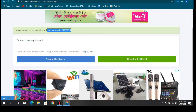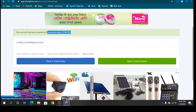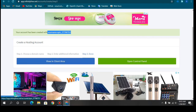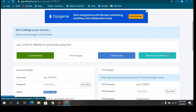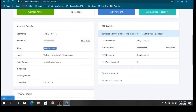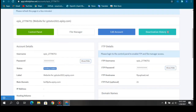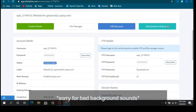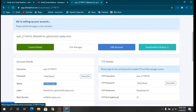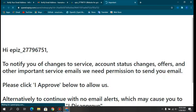Once the account is created, you'll see options to View in Client Area and Open Control Panel — both lead to the same place. Clicking on the client area shows the control panel with all your website details. You can take a screenshot to save your account details for later access.